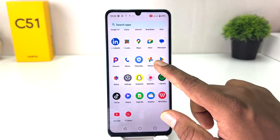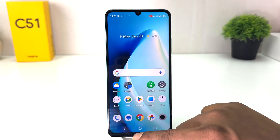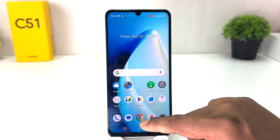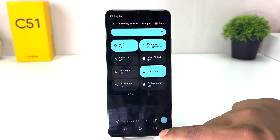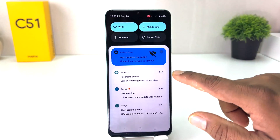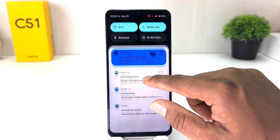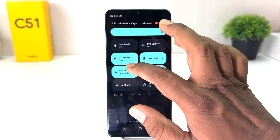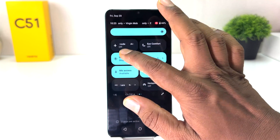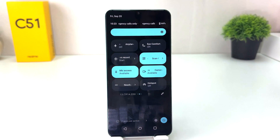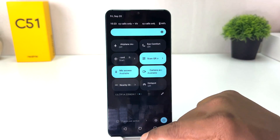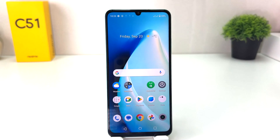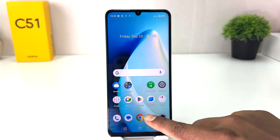After the countdown, whatever activities you do on your screen are going to be recorded. After you're done, swipe down and stop the recording — it's going to automatically stop and automatically save in your gallery.